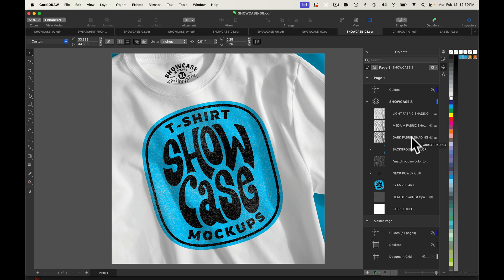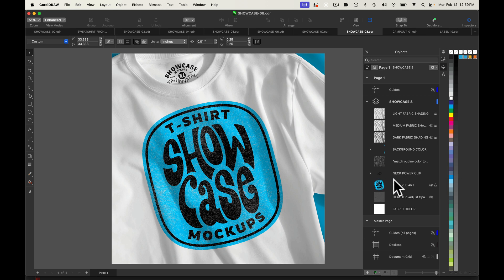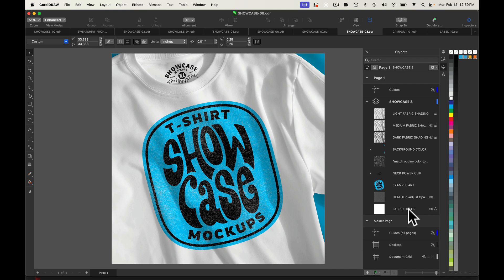There's some fabric shading layers, background color, a magic fabric texture layer, which I'll show you in a little bit, neck label, art label, heather fabric texture, and the fabric color. You can adjust all these layers to get the mock-up to look the way you want.